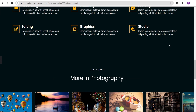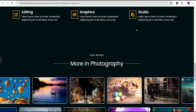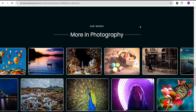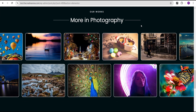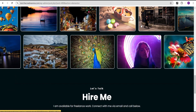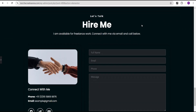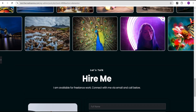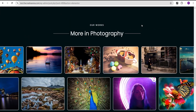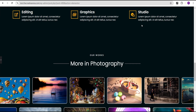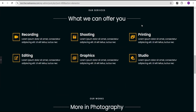Hey guys, welcome to the Creative Arena. In this tutorial, I'm going to show you how to add this horizontal movement on scrolling effect to an image carousel without the use of any line of CSS code. So without further delay, let's dive in and get started.